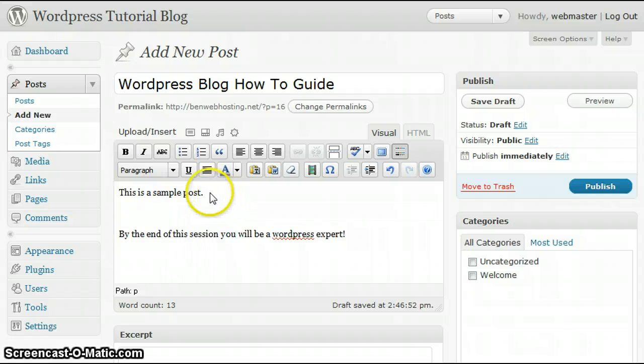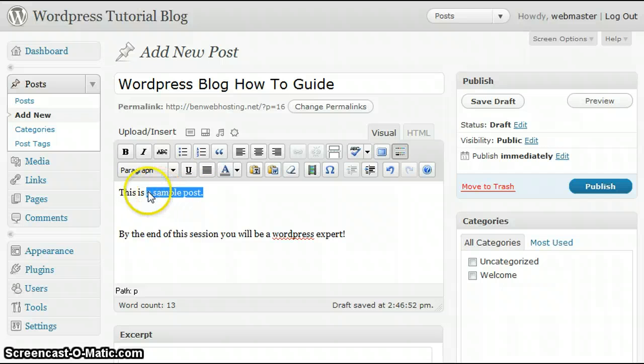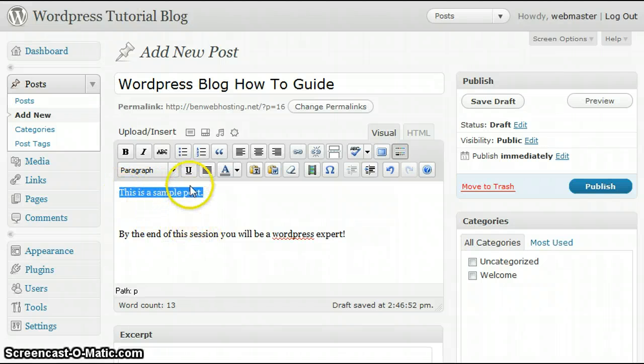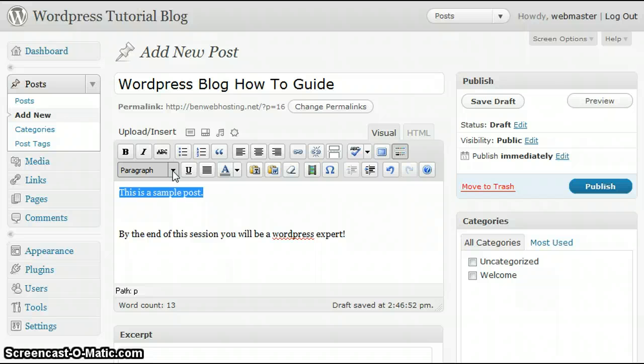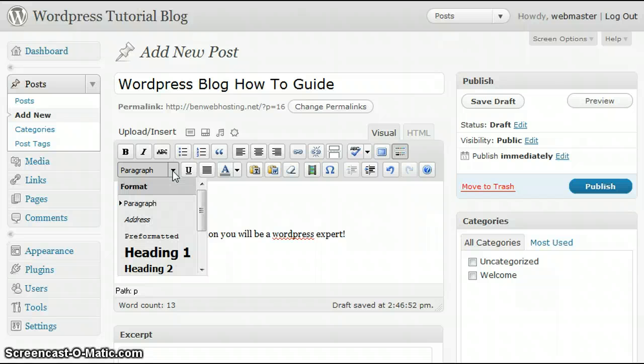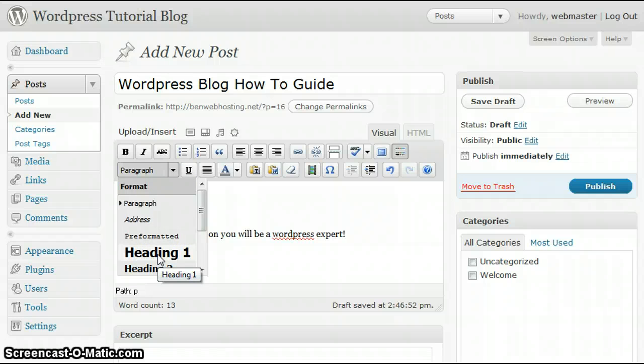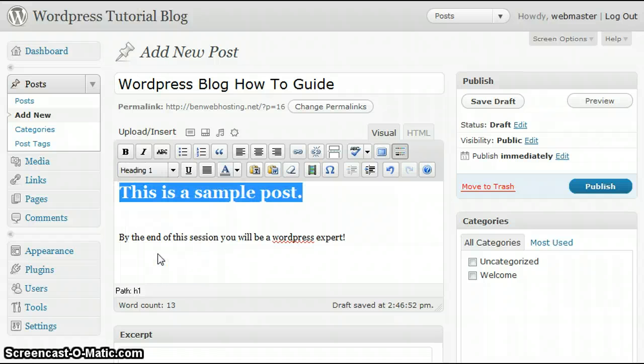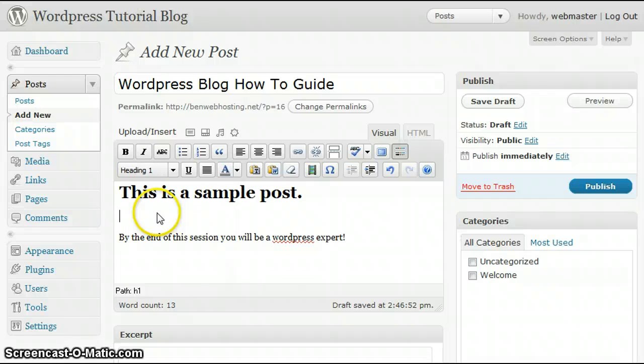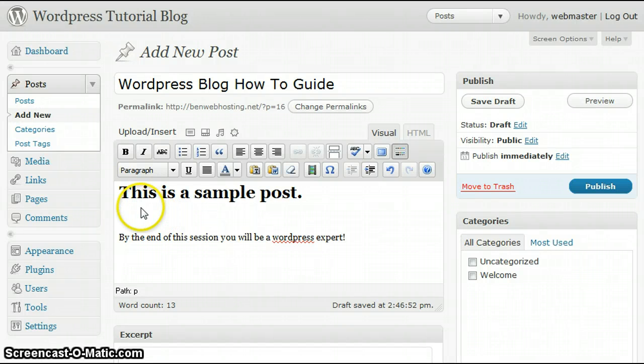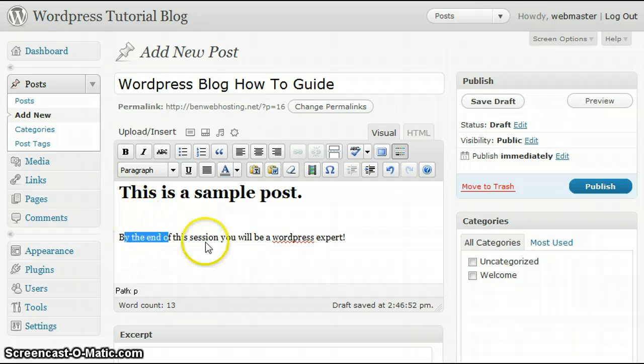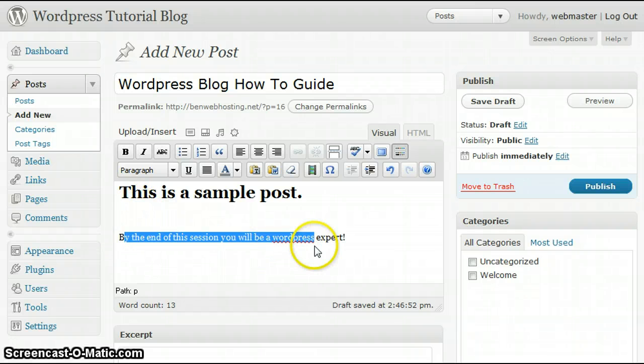Now, in order to format this text, let's highlight this first line in the content that I've typed in. Select the drop-down menu, and in this case, we're going to click Heading 1. If you notice, it made the typeface fairly larger compared to the line below.